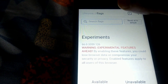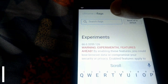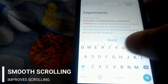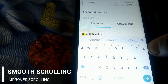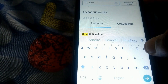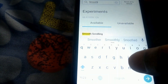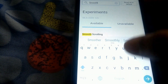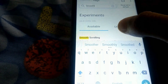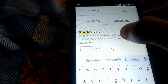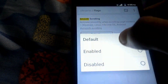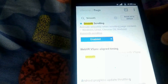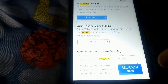The next flag is smooth scrolling. There are times when we load up extensive web pages on our Android smartphones, only to experience a lot of lag while scrolling. As you might have guessed, the smooth scrolling flag should make scrolling on pages better when enabled. So enable it and tap on relaunch now.